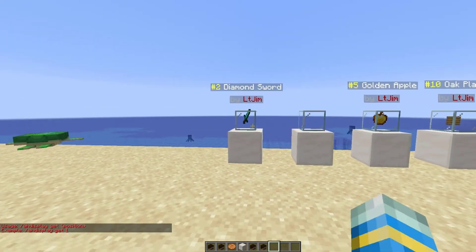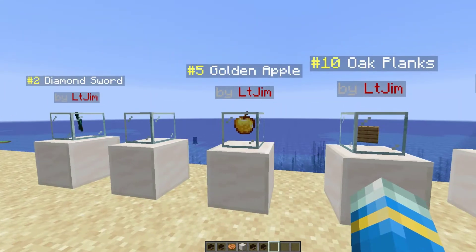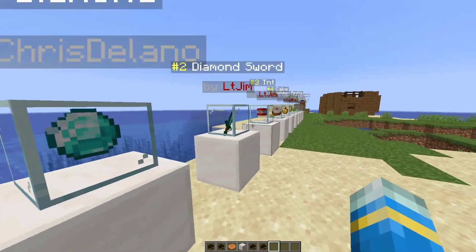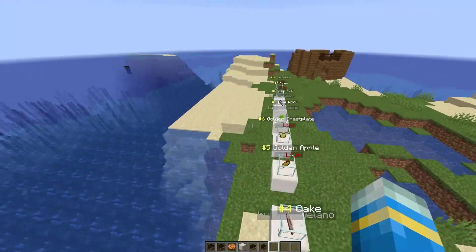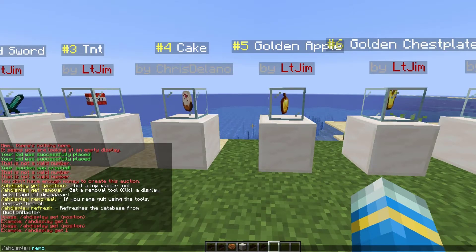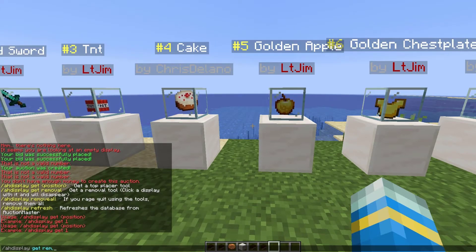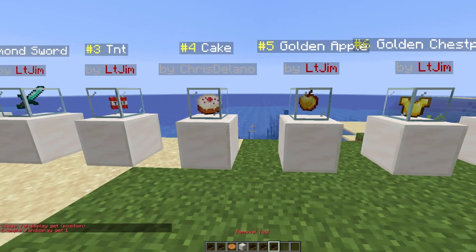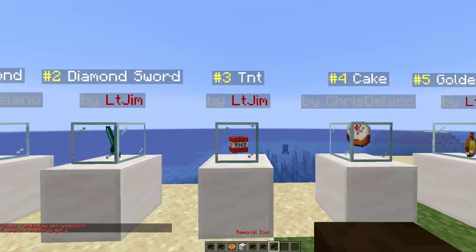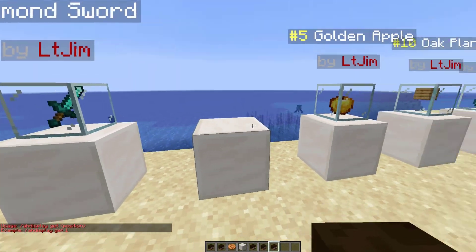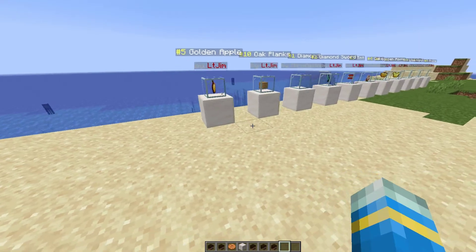If we type in number two, for example, we can see it's a diamond sword owned by myself. Now if you want to remove a display, you can't just break it — you need to use the removal tool. The way we do that is /ah display get removal, or /ah display removal. Once you've done this, just right-click the display you don't want and it will disappear.